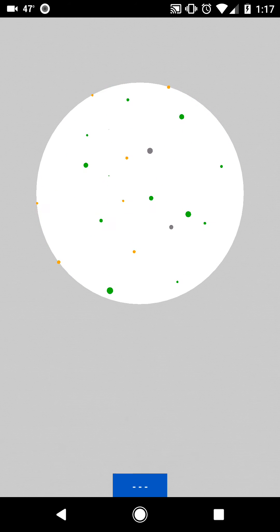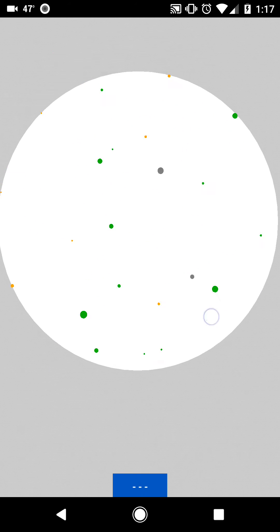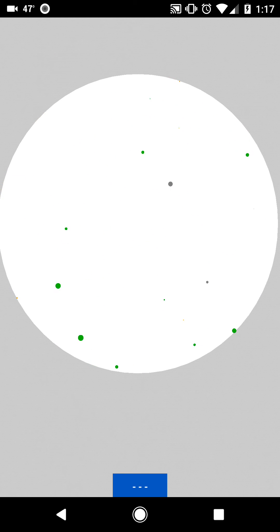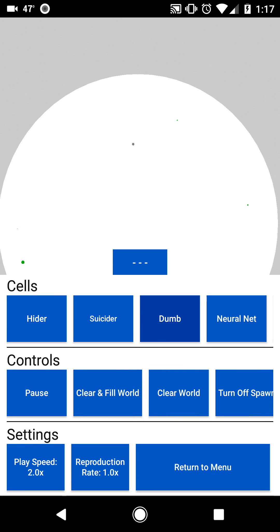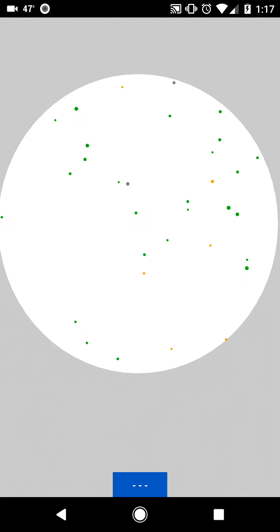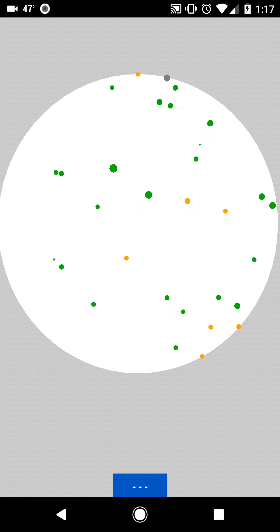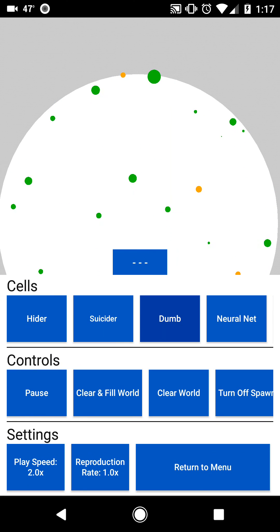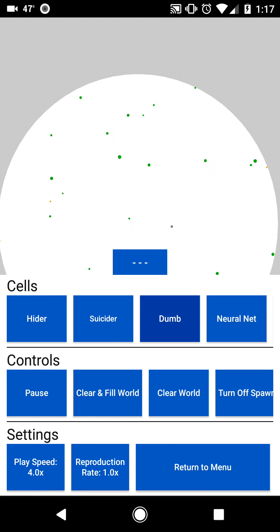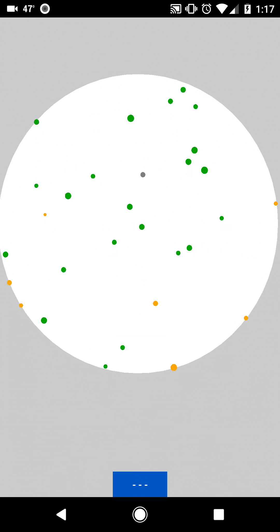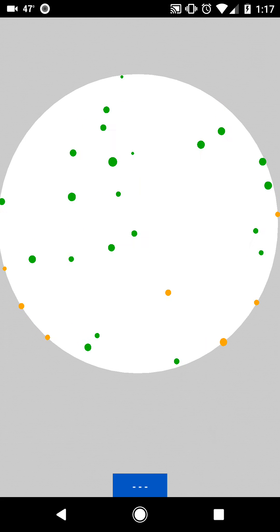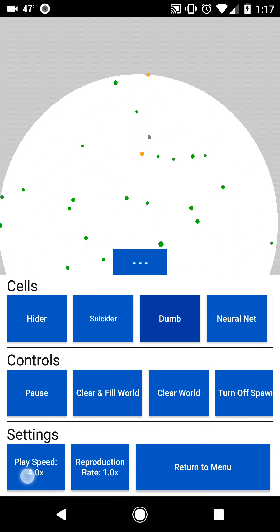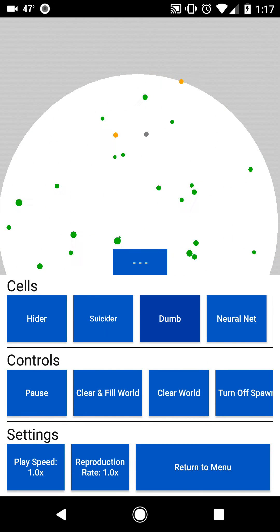And you can see they have a noticeably different strategy than the black ones. These ones, since I put them to be more defensive with the slider, you can notice that they are noticeably more defensive. They're running away from nearby cells most of the time. That one just accidentally killed itself. Should probably let it train for longer.